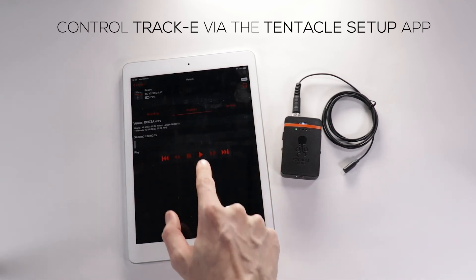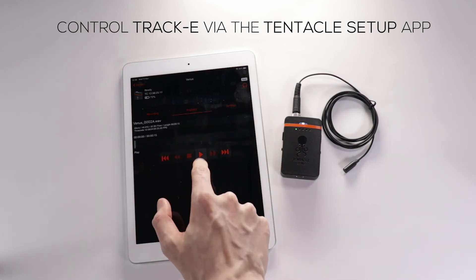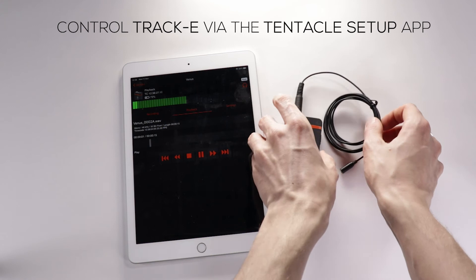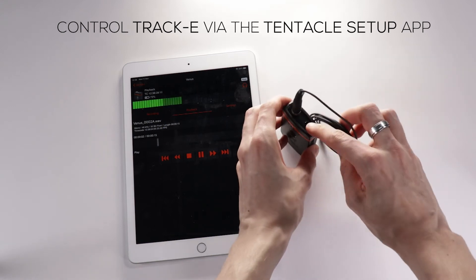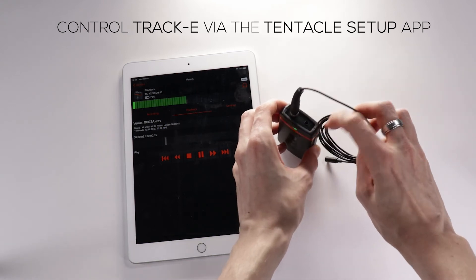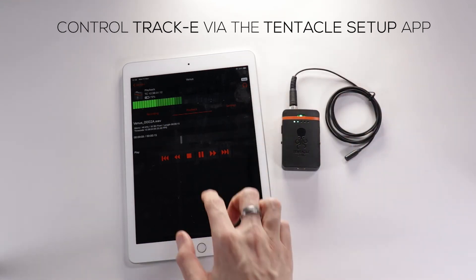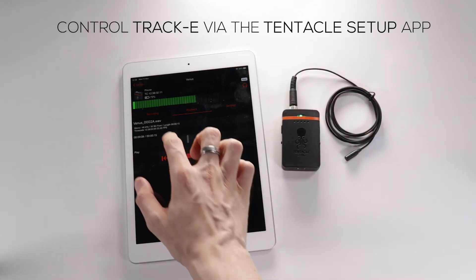You can now go over to playback and listen back to your recording. You need to have headphones plugged into the Track E to listen back — this does not work through your mobile device or the app.